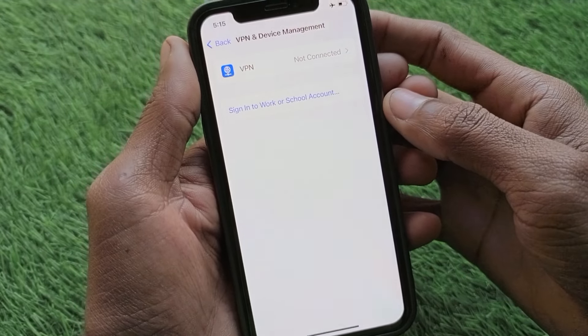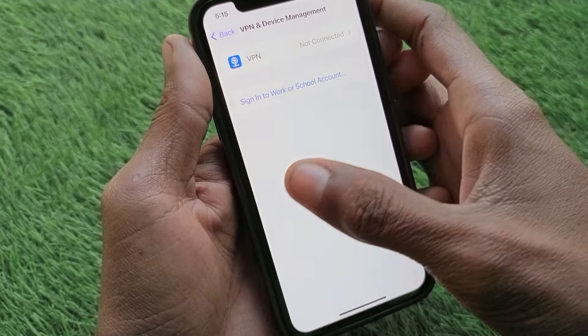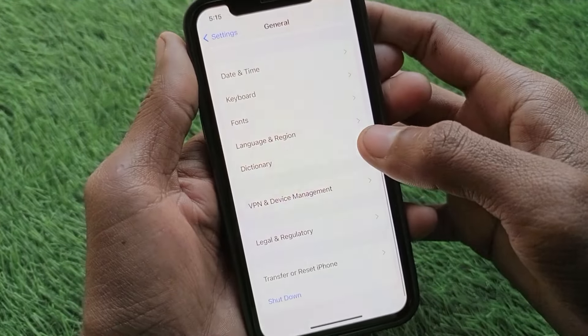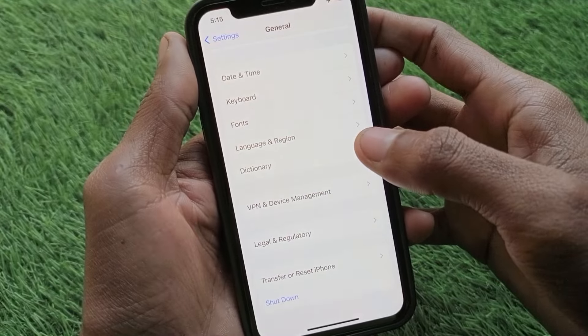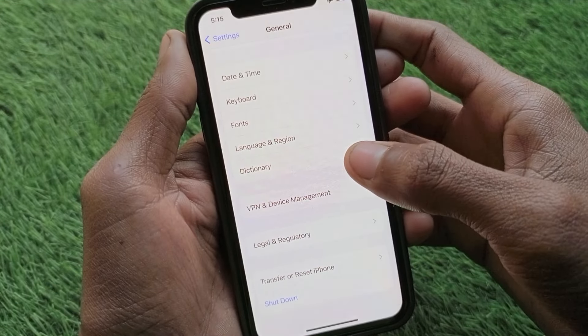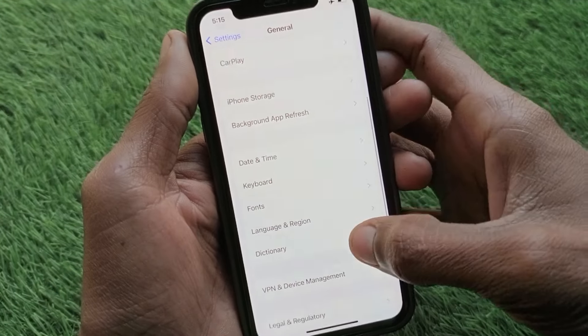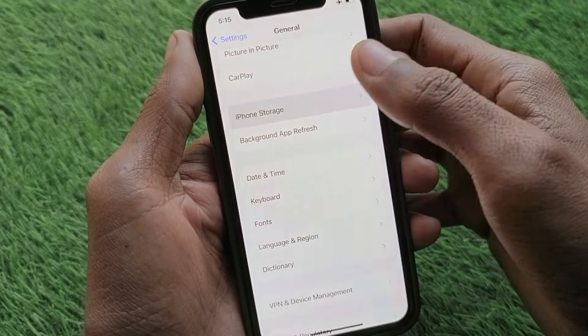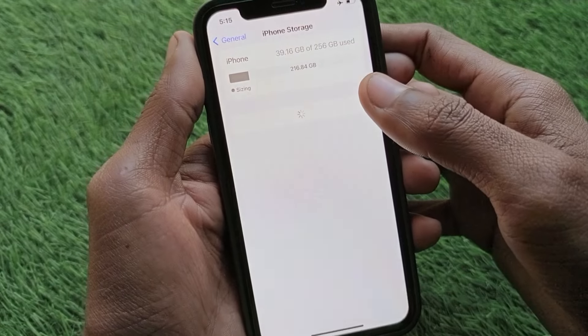If the problem is still not fixed, check your VPN connection. If you have any VPN connected, you need to disconnect it. After doing this, go back.